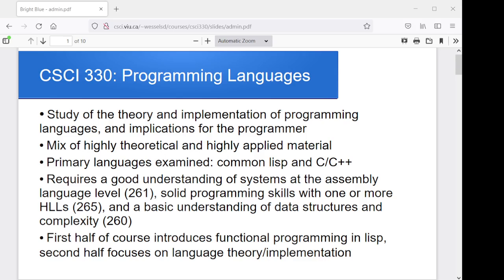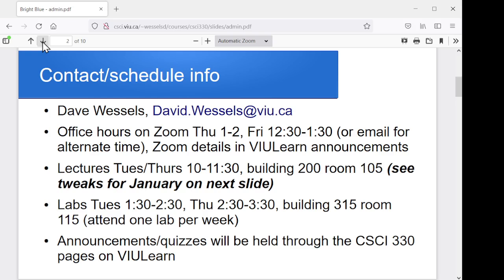For the first half of the course, I'm going to focus on introducing functional programming in Lisp. Then in the second half, we'll get into the theory of language design and implementation techniques for language features.